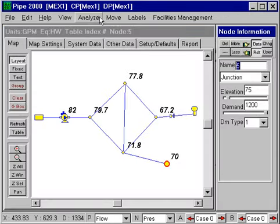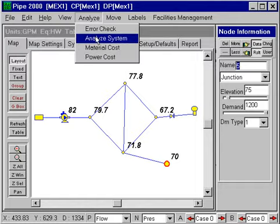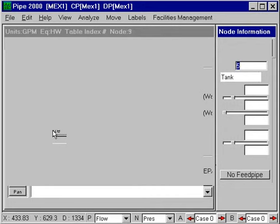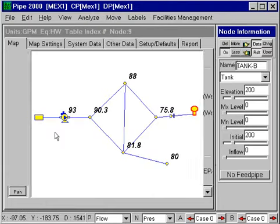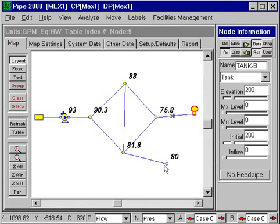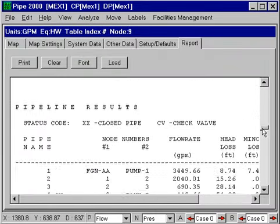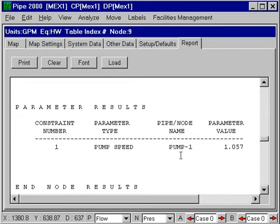Now we go back to the map and analyze this using the KY pipe engine. We can see that we do have 80 psi here. We can go look at our report and scroll through it to find out exactly what the pump was doing.